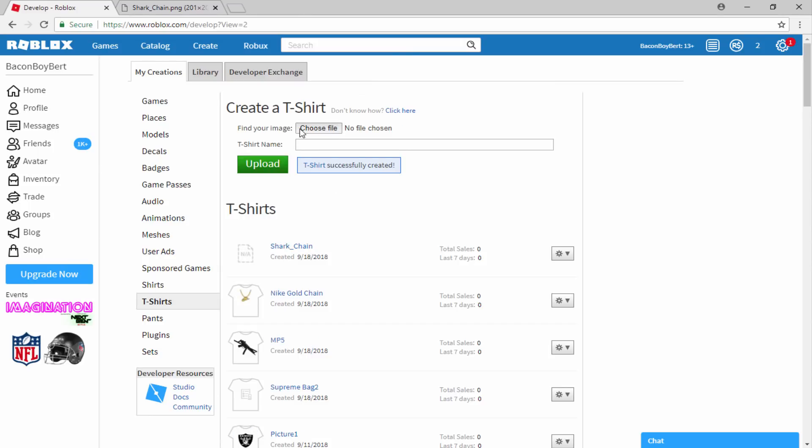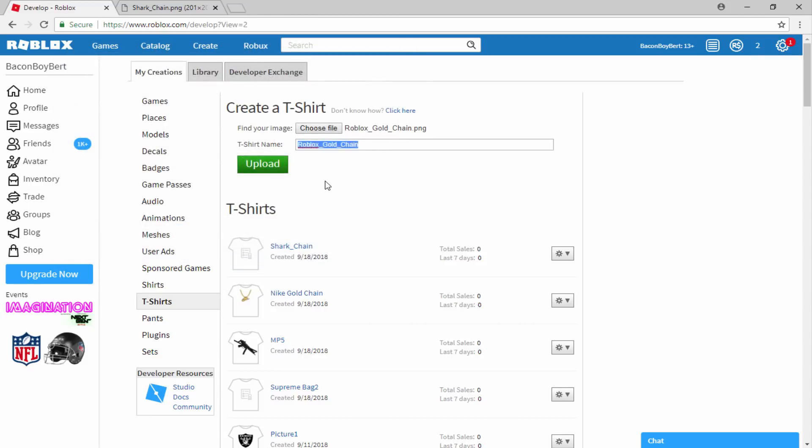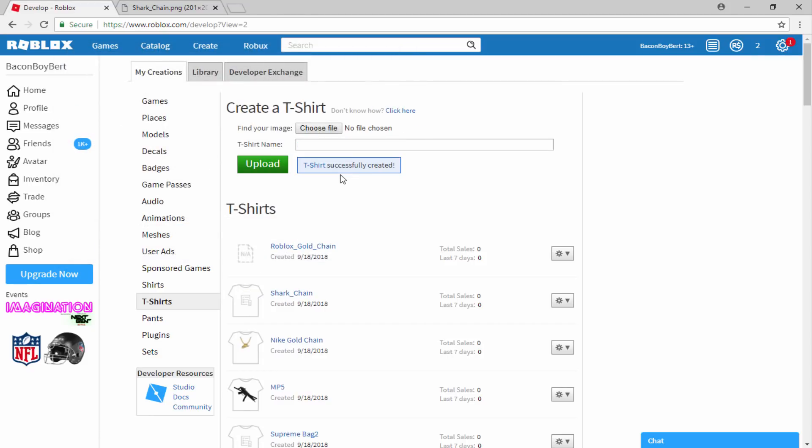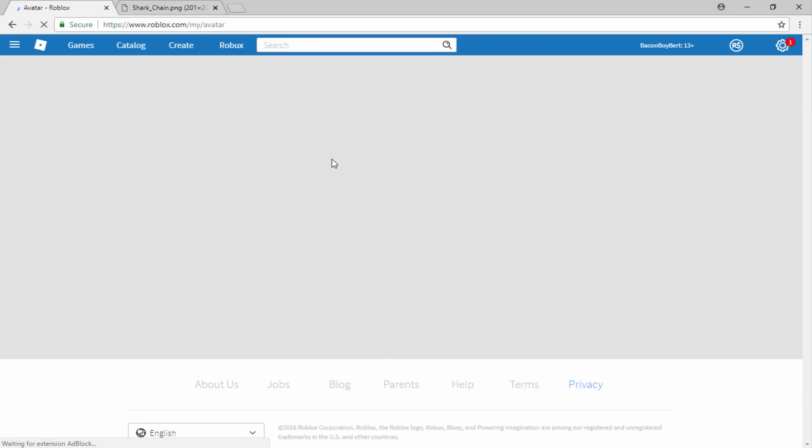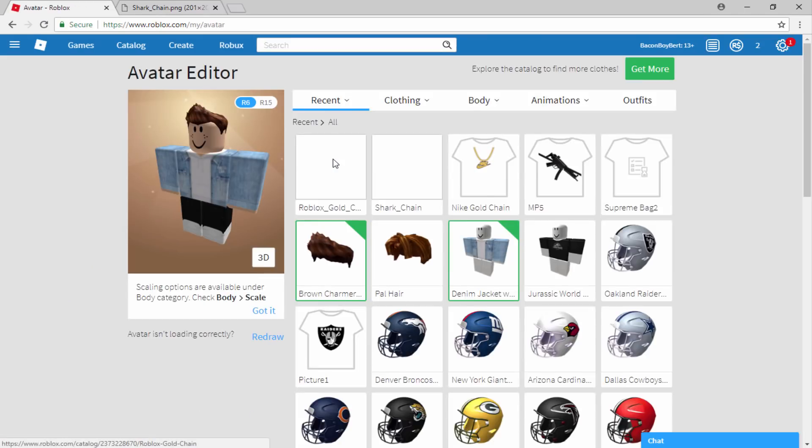I'm also going to upload the other thing, the Roblox golden chain. So I'm going to upload that as well. Now once we have uploaded these things, we can now go into our avatar and we can actually wear them and see what they look like.